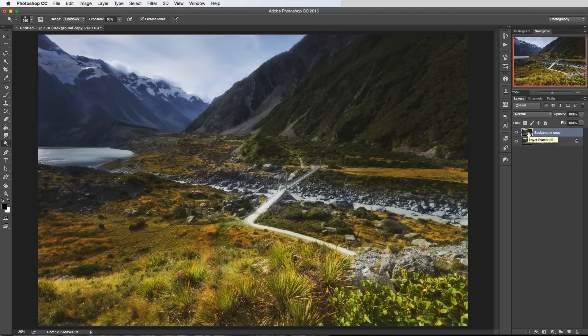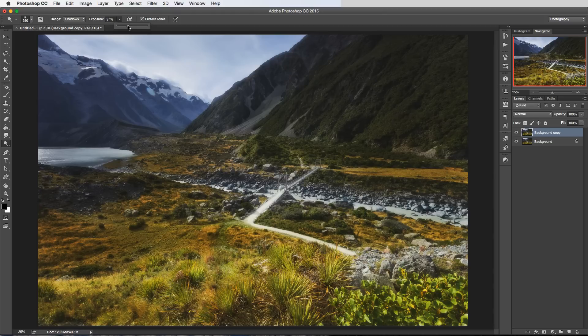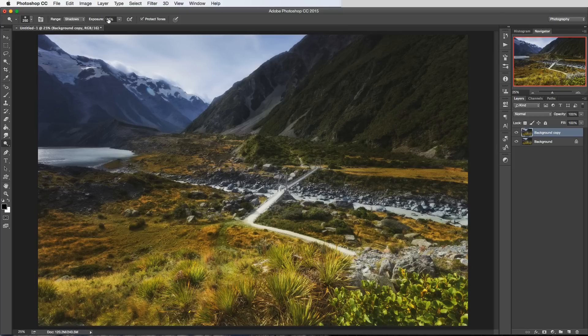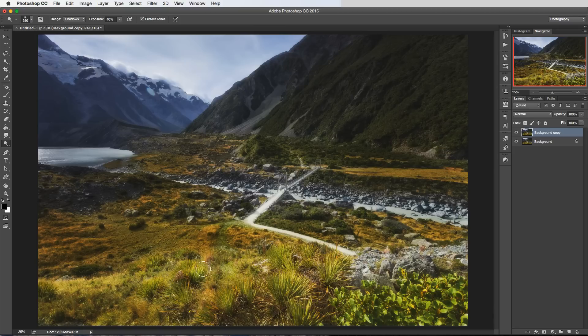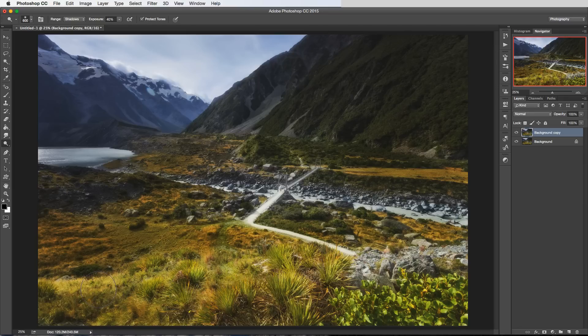So just as an extreme example I'm going to boost the exposure here and this basically just means the strength of the brush and the effect. So exposure on about 40% which doesn't sound high but for this tool it is actually quite a high value. And shadows, so let me just increase the brush size here. Now I'm going to start off brushing into this part here which is actually quite a bright part of the image.